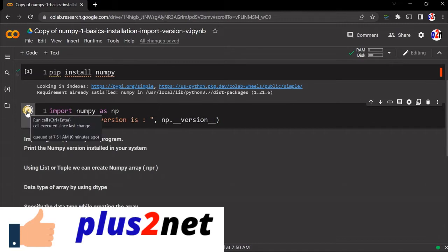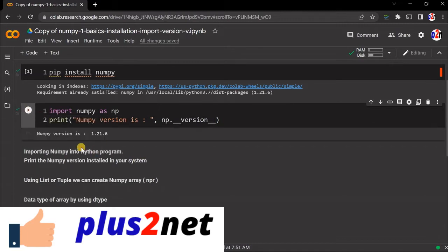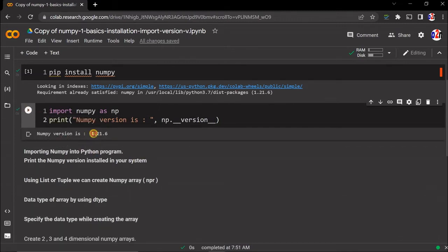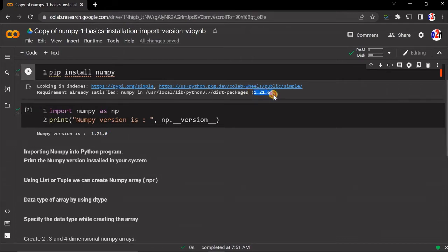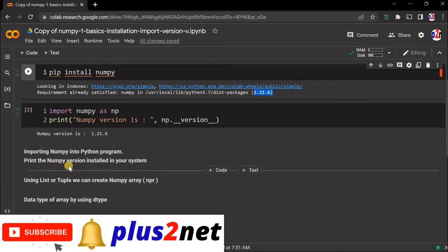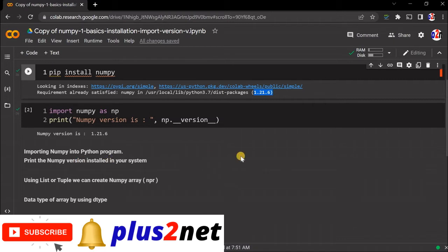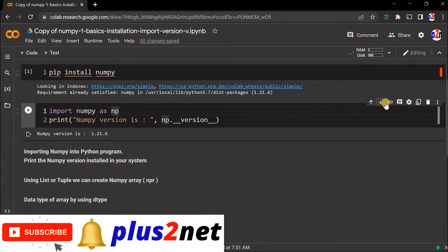NumPy version is - here the version is given. In fact, while installing, the same thing was given.